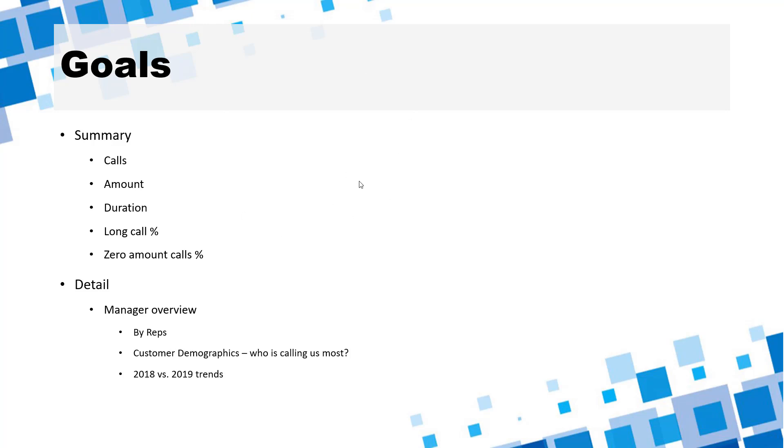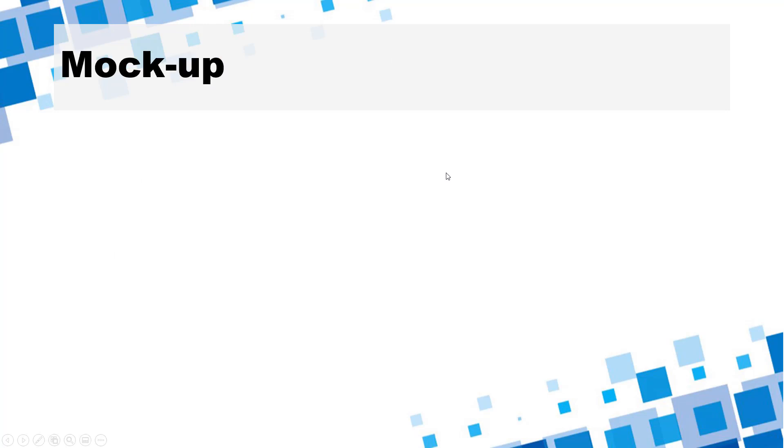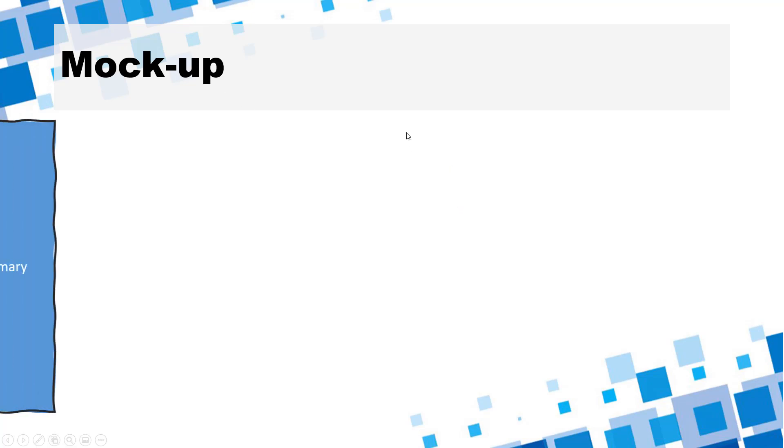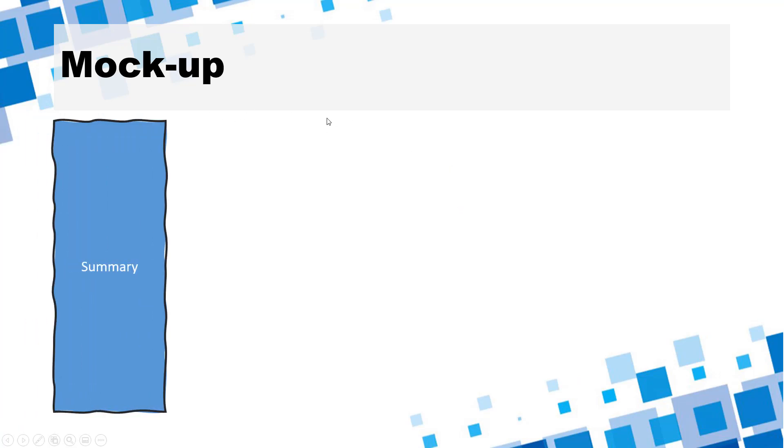So once the goals are defined then you will go and create a mock-up. Now this is where it doesn't really have to get any technical you can draw a sketch on a paper which is exactly what I've done for this particular dashboard when I was preparing but then I went ahead and translated that into PowerPoint so that I can show you how it looks. So that's what you would do in a mock-up stage you will have a summary and detail section obviously.